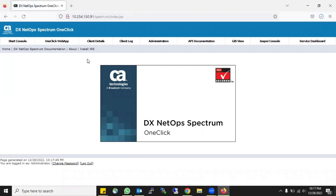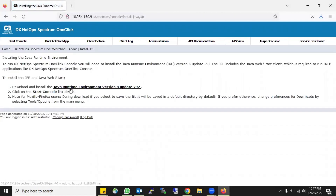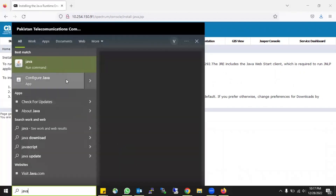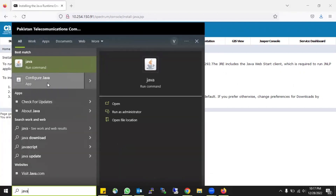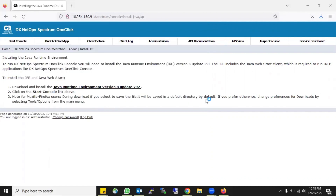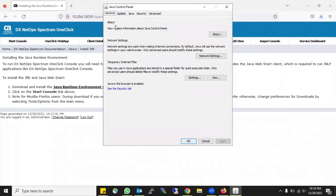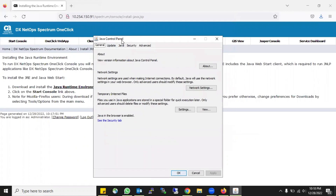At the home page, install Java when you download it. When you install it, you have to do the configurations of Java. Do not run the new method which CA recommended right now - there are a lot of bugs in this new method. Just go with Java Runtime Environment version 8 update 292.